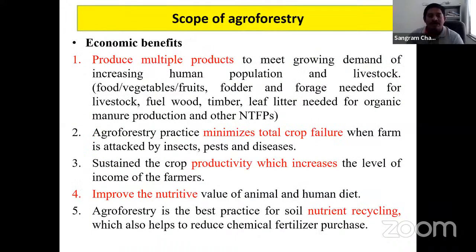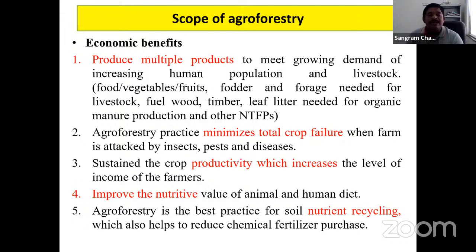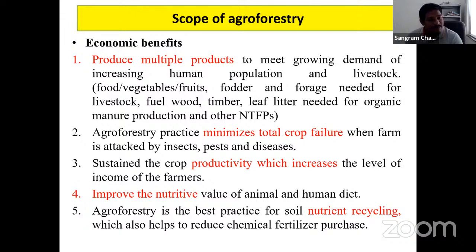Why is agroforestry important? Trees provide multiple products. In agriculture, if we sow paddy or wheat, we only get paddy or wheat. But in agroforestry, the tree standing on the farmer's field provides multiple products — leaves, flowers, pods for vegetables, fruits, and fodder. Fodder trees like Leucaena leucocephala (Subabul), Sesbania sesban, Sesbania grandiflora, and Albizia provide valuable feed.